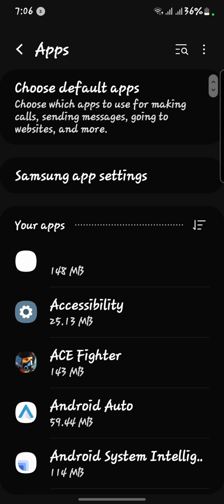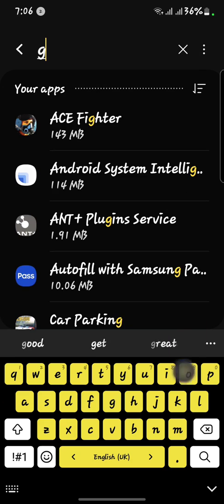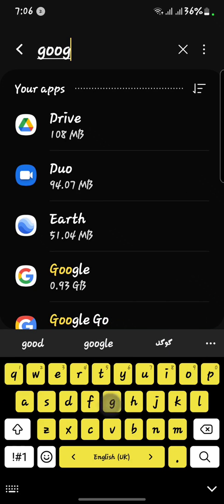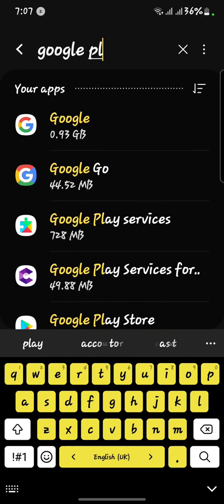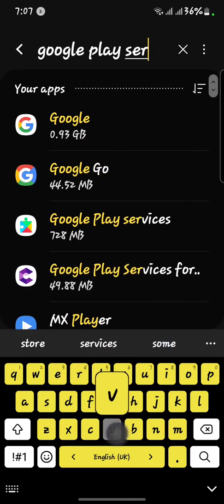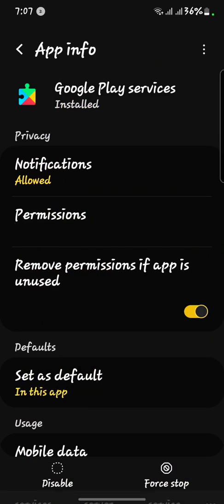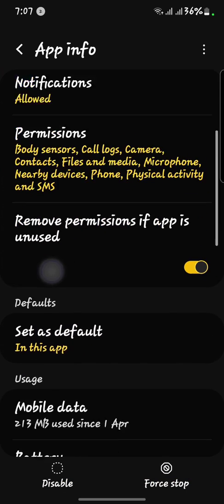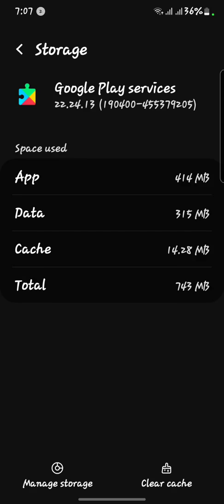Now scroll down and again you have to search for Google Play Services. Here we go — Google Play Services. Here you have to open the Storage and after that clear the cache.